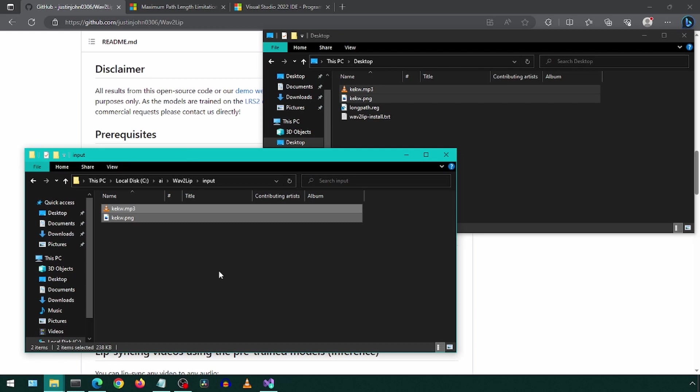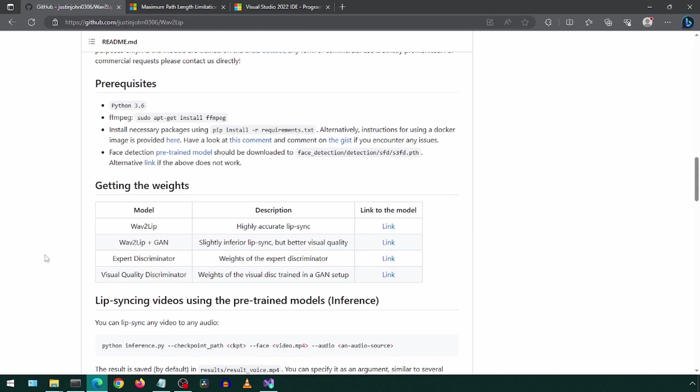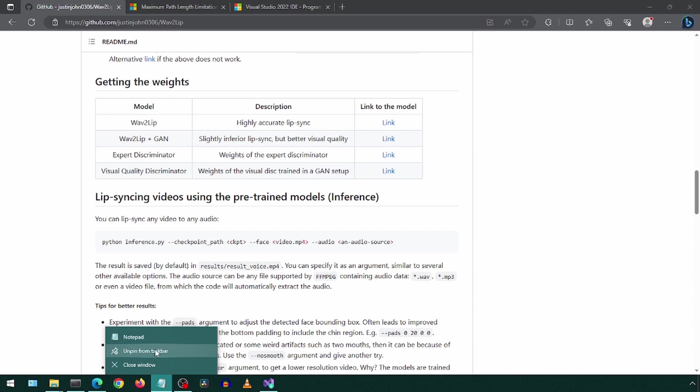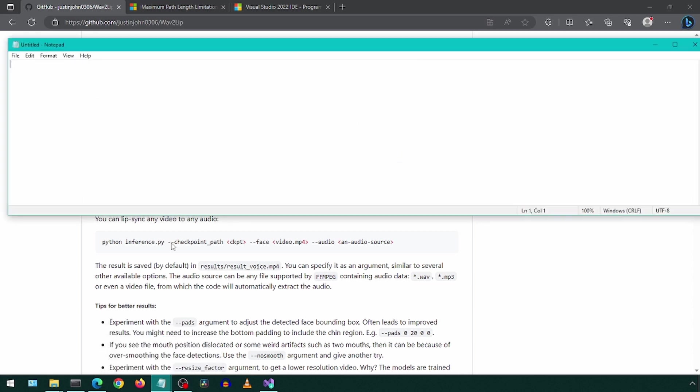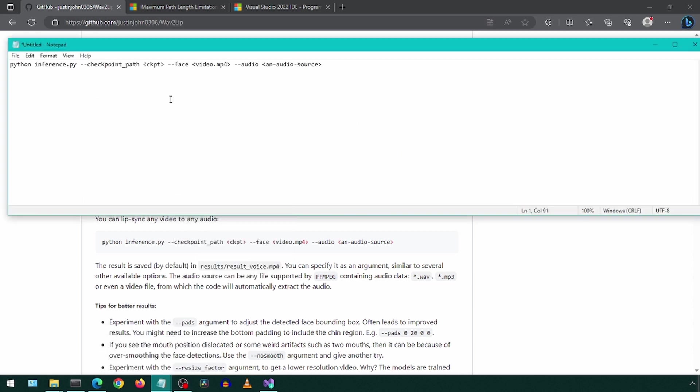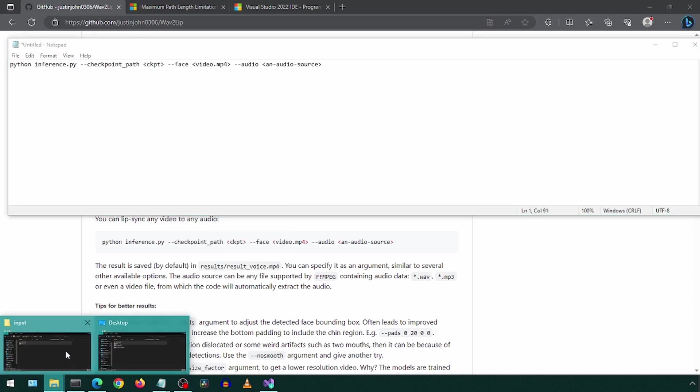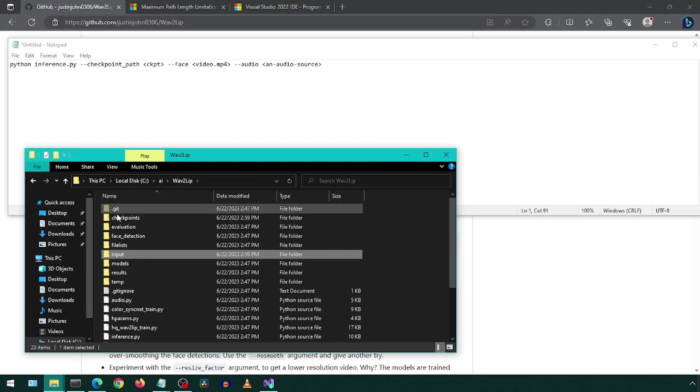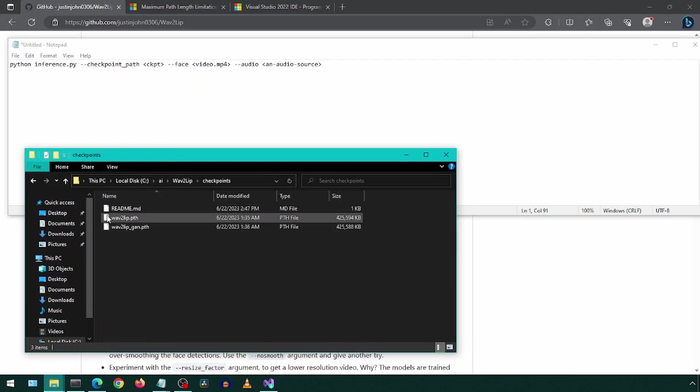And now we just run Wave2Lip. Let's go back to the GitHub page and see the usage command. I will copy this to a notepad and modify the values. For the checkpoint path, we will specify the path to the checkpoint PTH file, which is in the folder called Checkpoints.